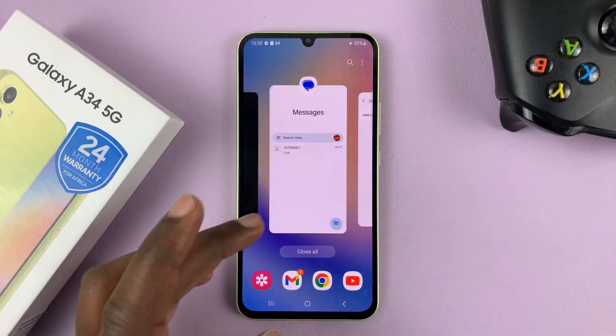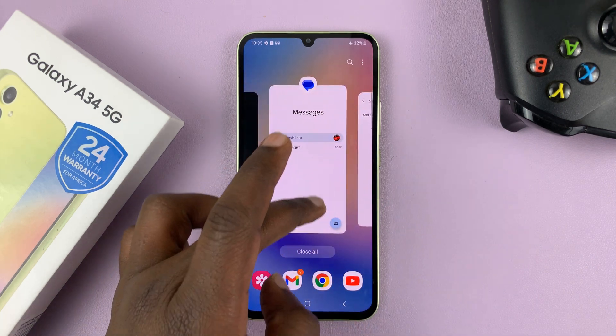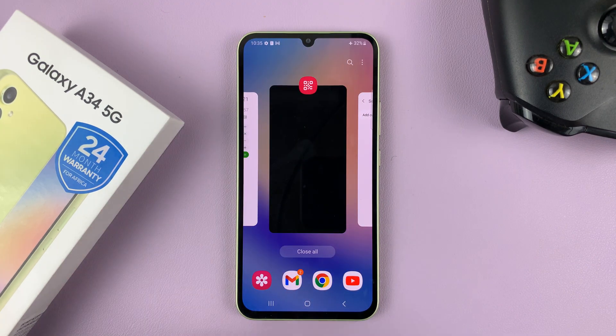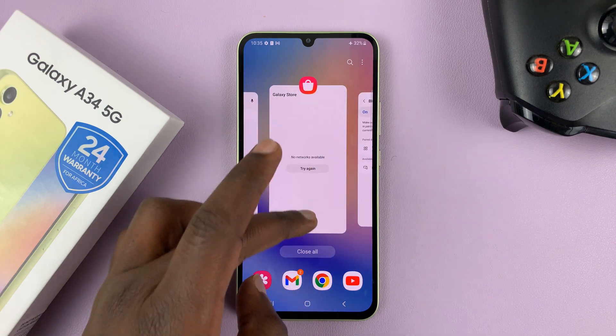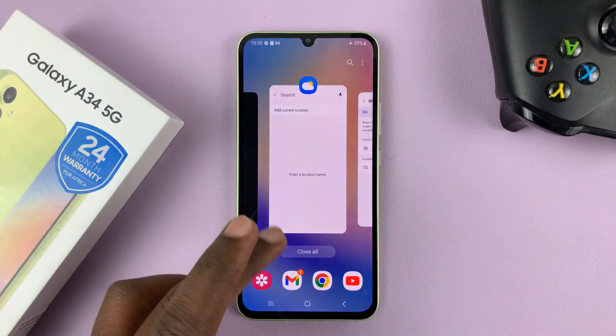To close apps, simply find the app you want to close and slide up — simple as that.